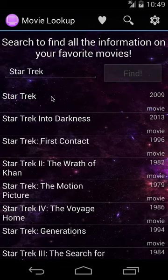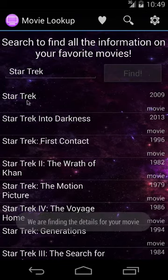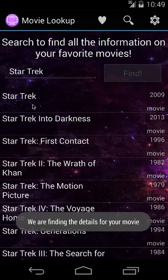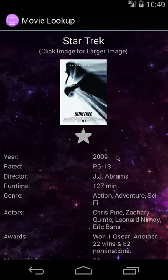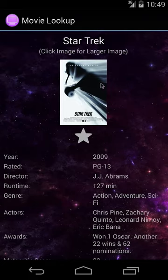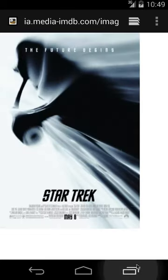It does work in landscape, but for some reason I can't get my emulator to show it. When you select a movie it brings you to the detail screen. In landscape it shows side-by-side, and if you click on the image it loads the browser and shows an enlarged image.